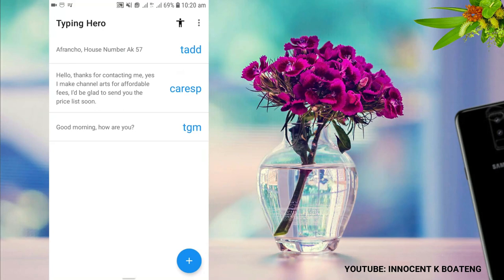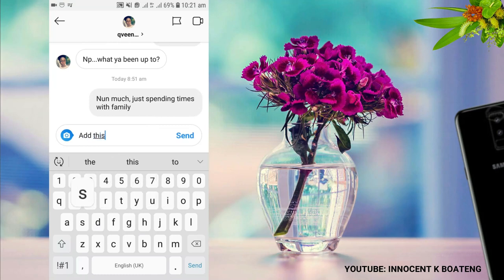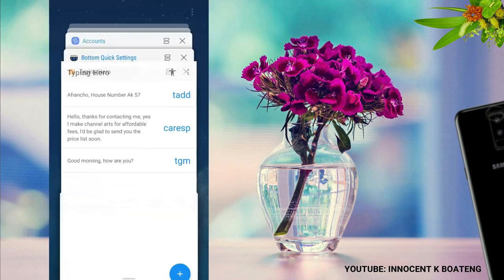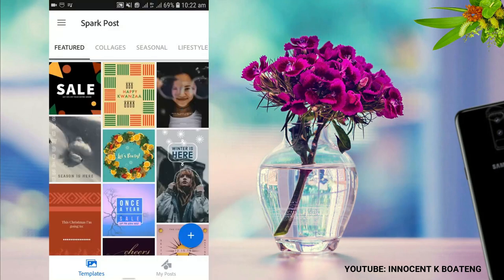It saves you a lot of time — you just need to remember the keyword. Setting this app up is not a big deal either; you just allow some permissions in settings. One important tip: make your keyword unique. For example, I use 'T ADD' instead of just 'ADD', because if you're typing something like 'add this to...' it would trigger incorrectly. Adding 'T' before it makes it easier to recognize and remember.